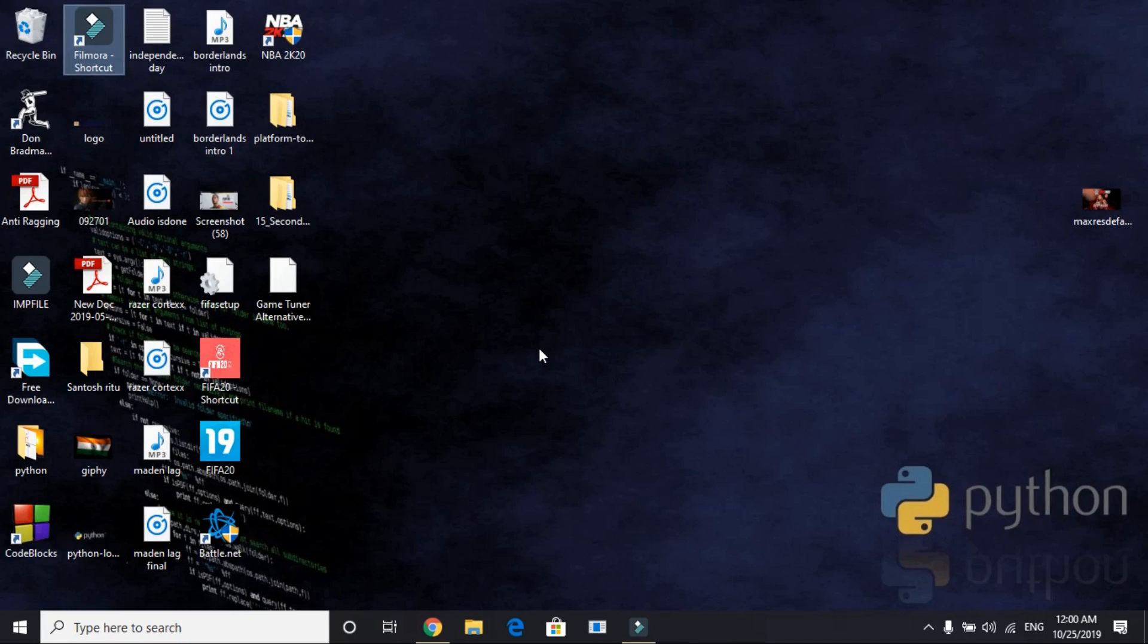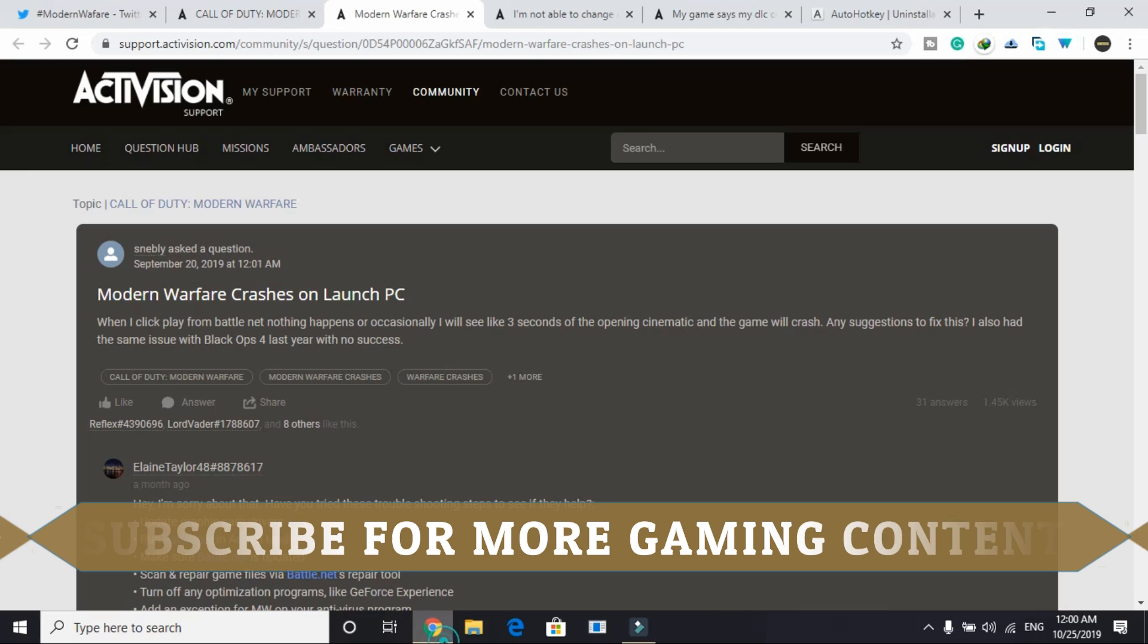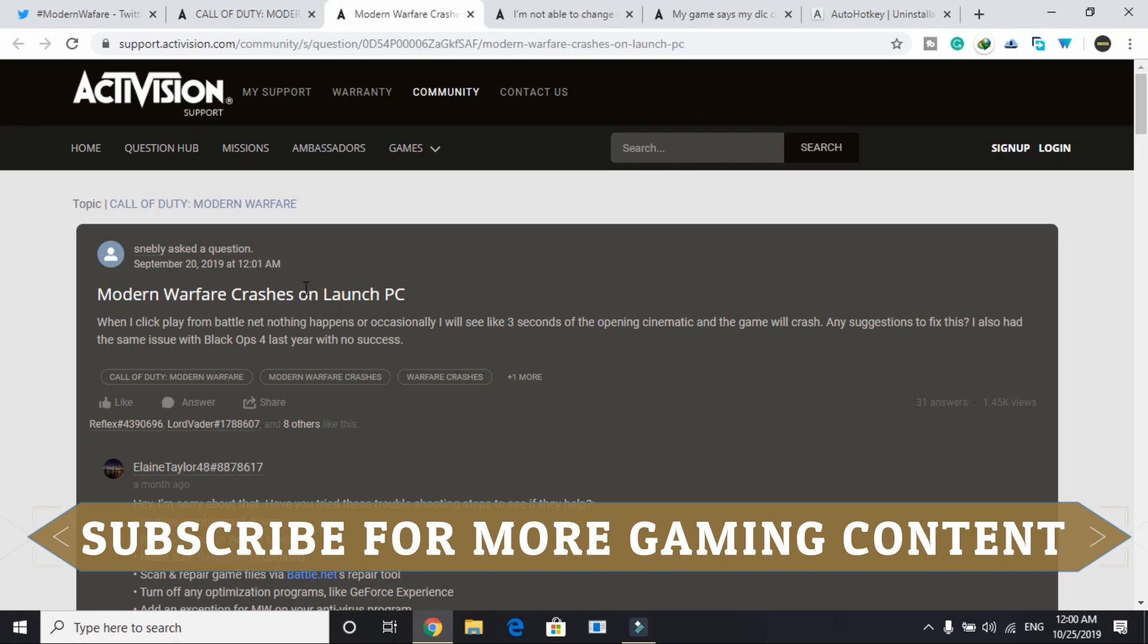Hello everyone, it's PC Helper here. In this video I will be showing you how to fix crashing of the game Call of Duty Modern Warfare at startup and different instances between the game. I was going to the official forum of Activision support and I found this article on Modern Warfare crashes on launch PC.